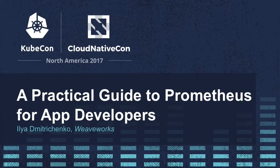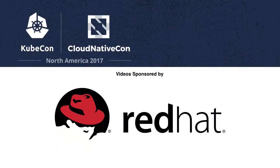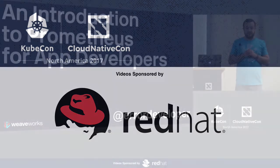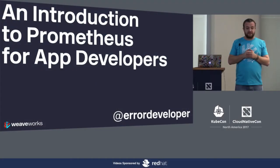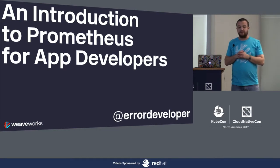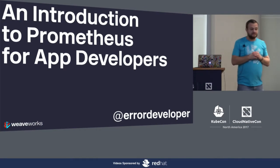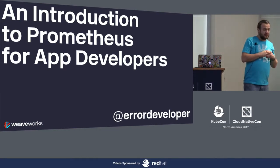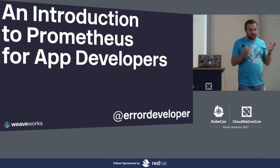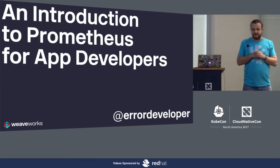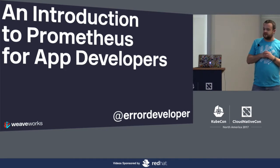So my name is Ilya. I work in London at a company called Weaveworks, which was started by RabbitMQ co-founders. Perhaps some of you are familiar with RabbitMQ. We have been around since 2014.